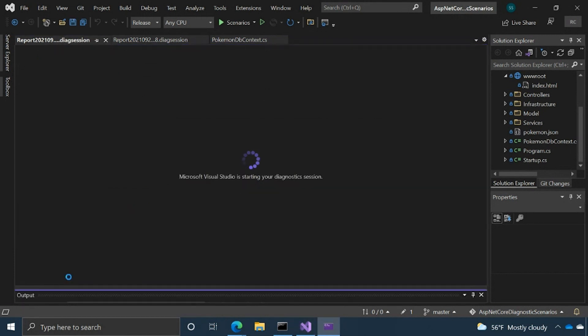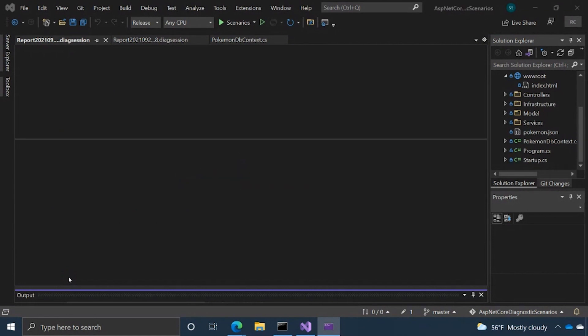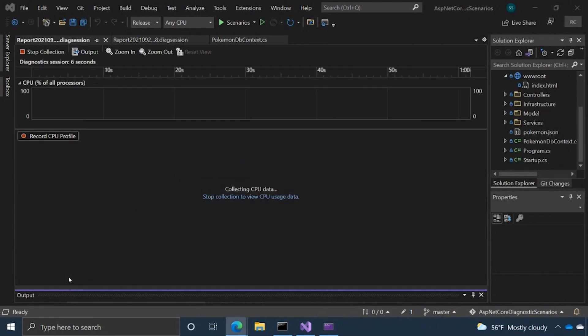For this demo, we're going to be using an ASP.NET Core web application. It's an open source one. Shout out to David Fowler. It's basically an application that's going over bad patterns in ASP.NET.